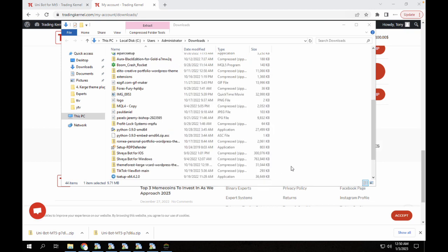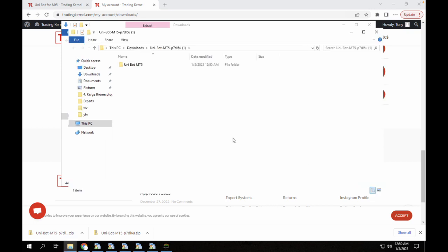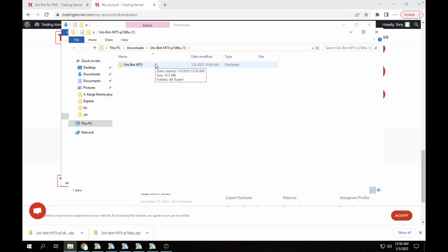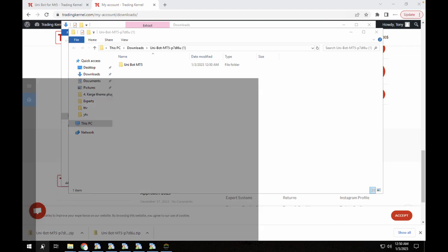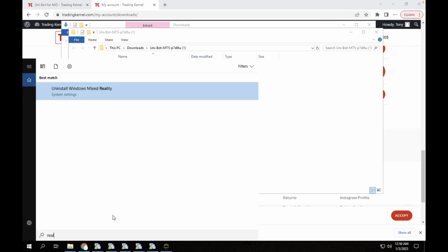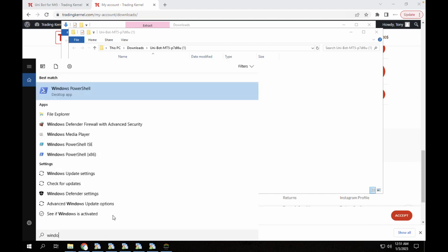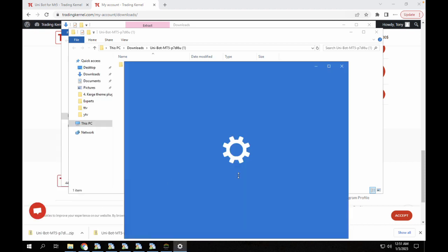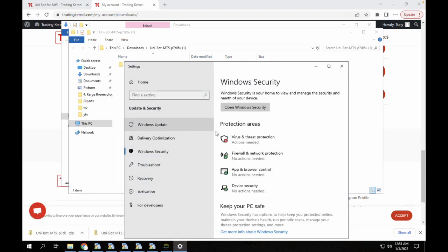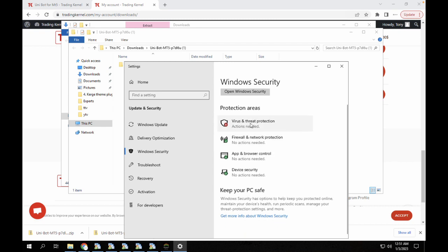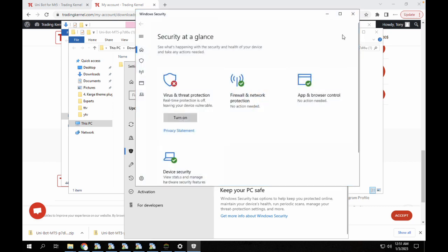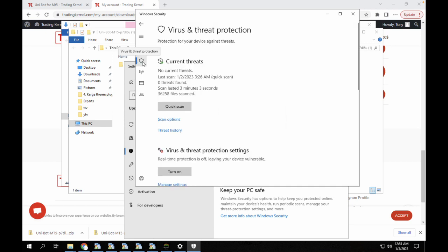Once you extract this bot, usually some files inside get deleted because you are currently using Windows Defender and sometimes Windows Defender detects the DLL as a virus. Make sure you disable your real-time protection. Let's check this out. Click on Windows Defender settings and virus and threat protection. You can see it's currently off. Make sure to have that disabled.